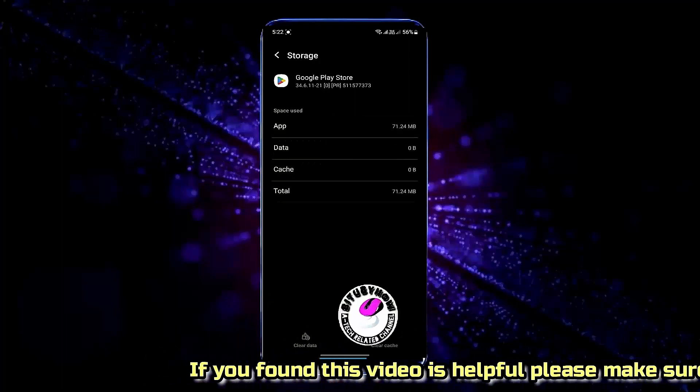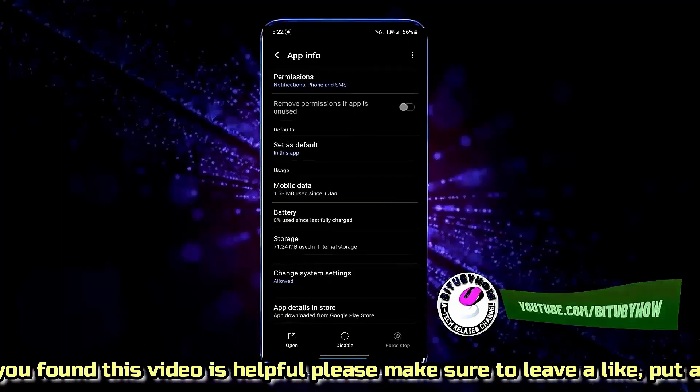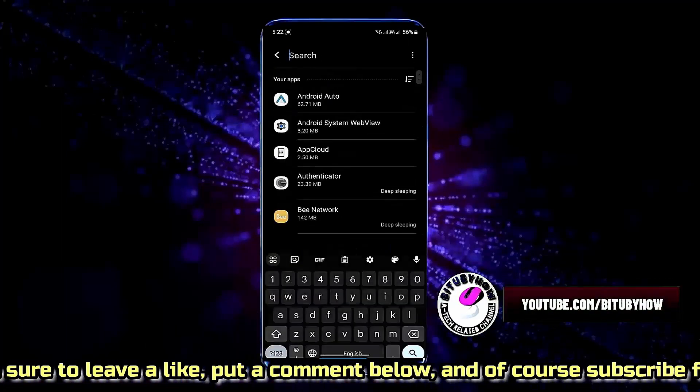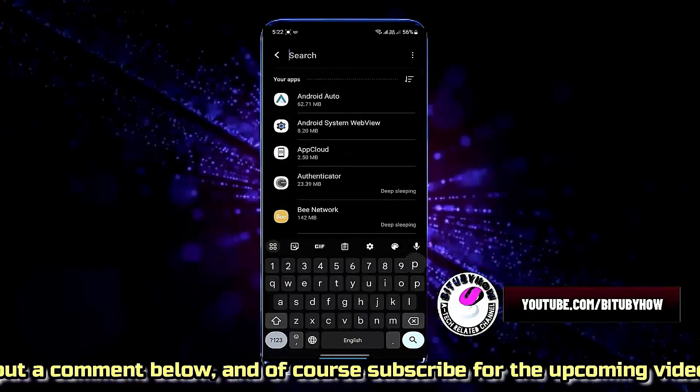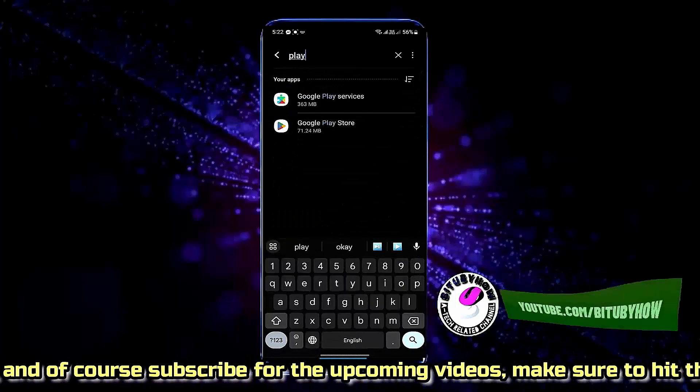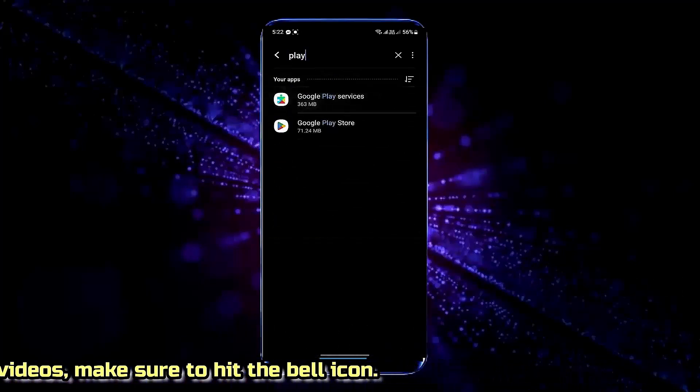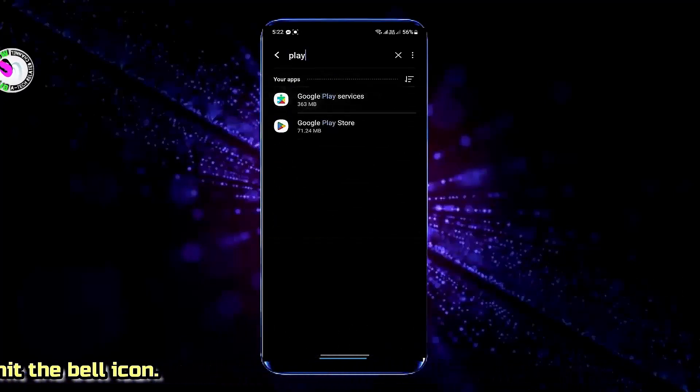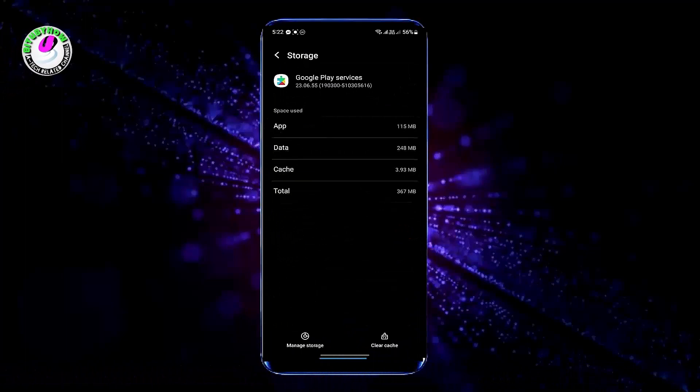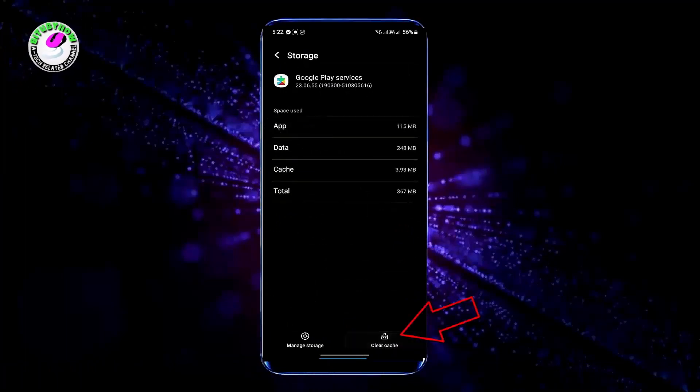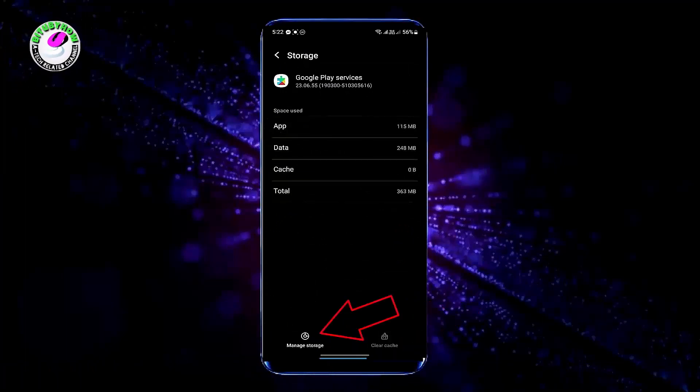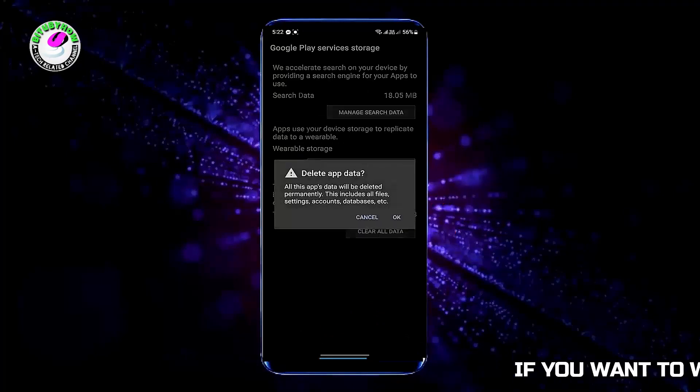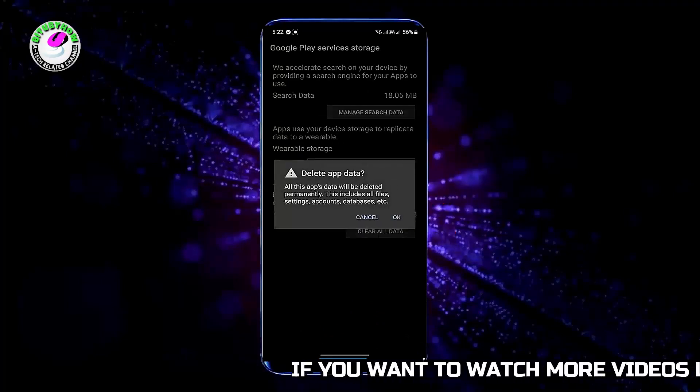After that, move back from here and search for Google Play Services. Tap on Google Play Services. Tap Storage. Tap Clear Cache. Tap Manage Storage. Tap Clear All Data. Tap OK.